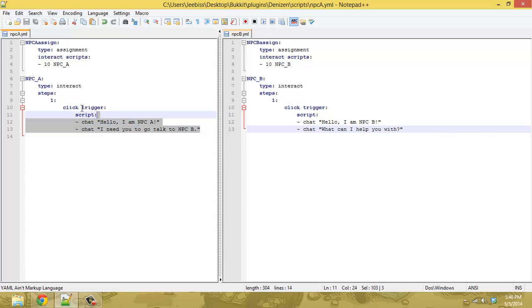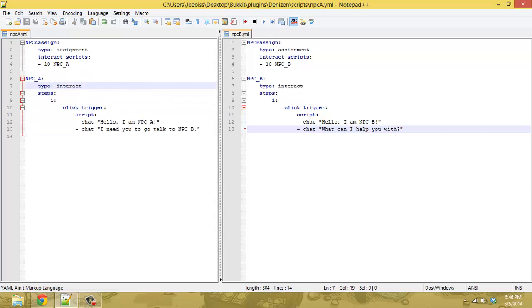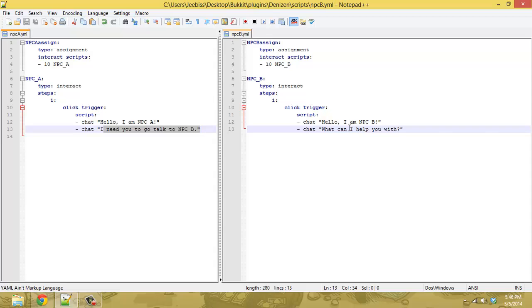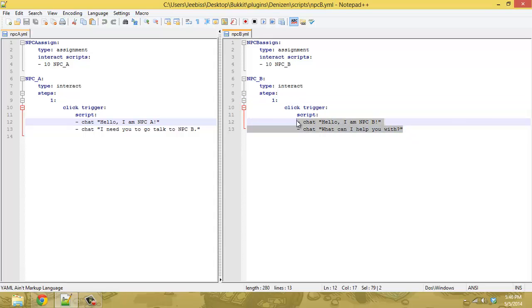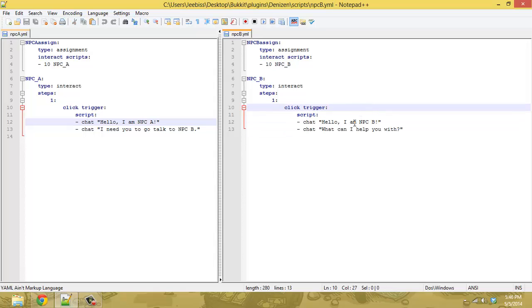The key here is NPC A is telling you I need you to go talk to NPC B. Prior to this interaction, NPC B isn't expecting you, and for that reason, you want them to have a fairly generic response. Depends on what you're doing this for. This could be anything from just hello to you need to talk to NPC A first, whatever you want it to be, but they have a fairly generic response.